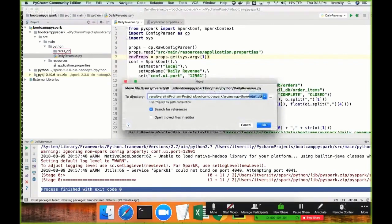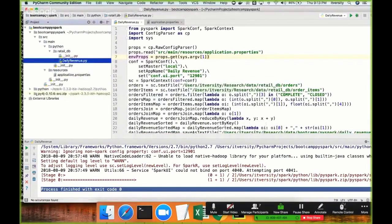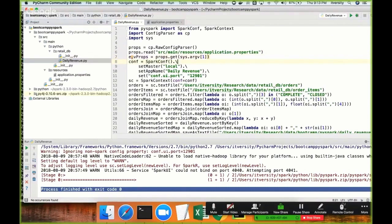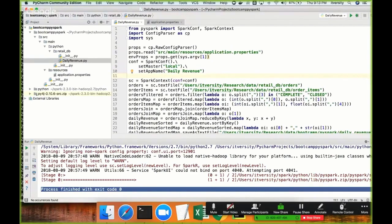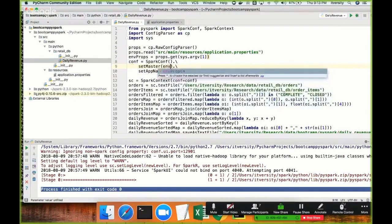There is one thing I need to take care of — I need to copy daily_revenue.py into the retail_db module. Earlier it was at the same level as retail_db, which is not correct. I want to create a different module for retail_db. Now you can see the hierarchy: source/main/python/retail_db and retail_db has daily_revenue.py. Going back to the code, I'll be removing the hard-coded port setting and passing it at runtime. I just want to show how we can pass additional properties beyond master and app name.